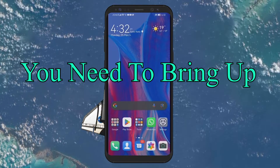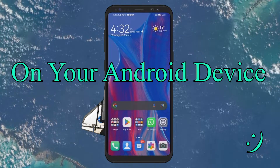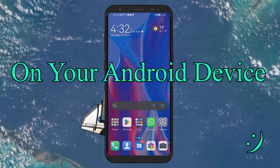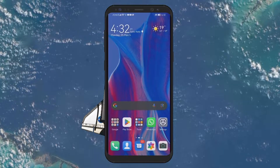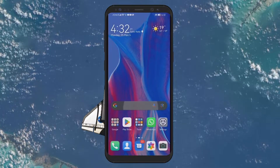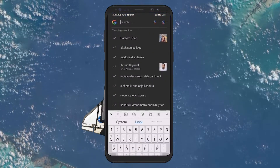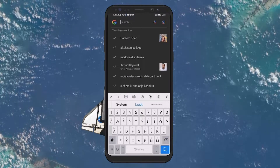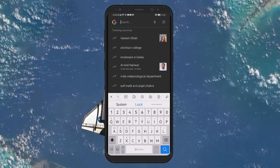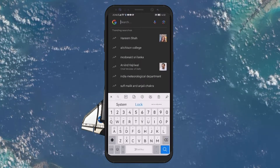To start, you need to bring up the keyboard on your Android device. A quick way to do this is by opening an app with a text field, like Chrome, by tapping on the search bar. This action will bring up the keyboard.